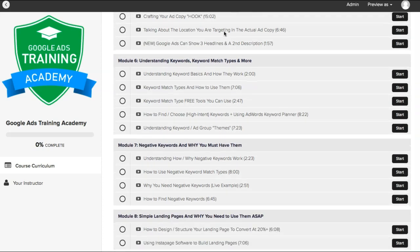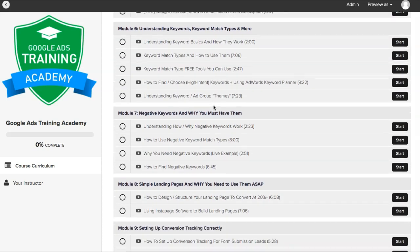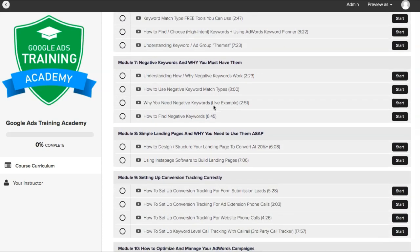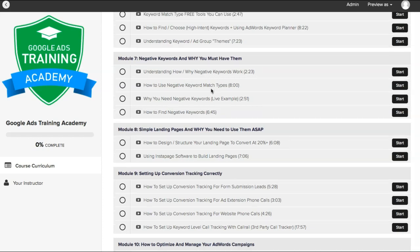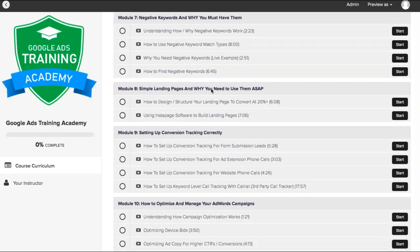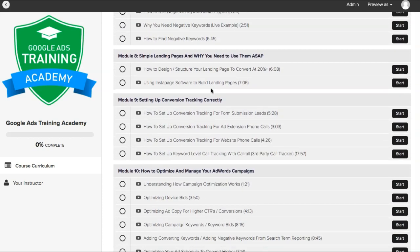Then we go into understanding your keywords and keyword match types. Negative keywords is a super important aspect of any AdWords campaign — you have to have negative keywords or else your campaign is not going to do very well.